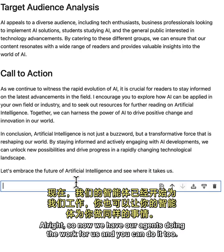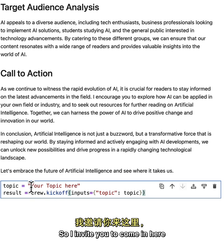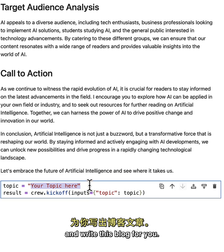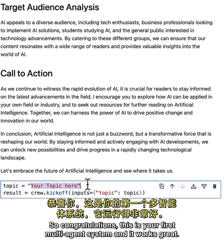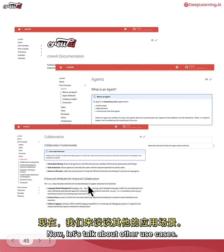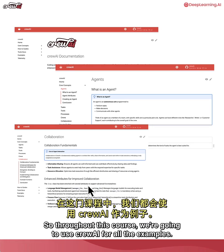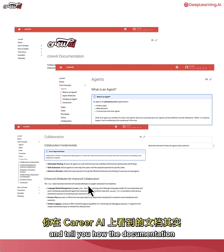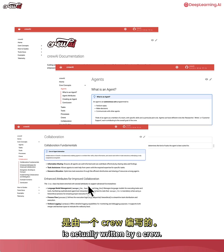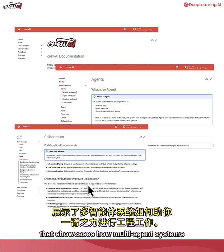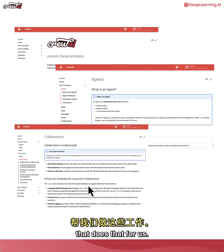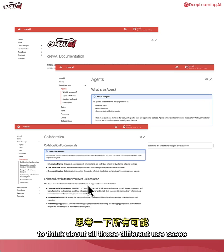Now we have agents doing the work for us - and you can do it too. I invite you to come in, write the topic you want your agents to write about, execute this code, and watch them come alive and write a blog for you. Congratulations - this is your first multi-agent system! Throughout this course we'll use CrewAI for all examples. As a practical real-world use case, the CrewAI documentation itself is actually written by a crew, which showcases how multi-agent systems can help with engineering work - no one on the team writes docs anymore.